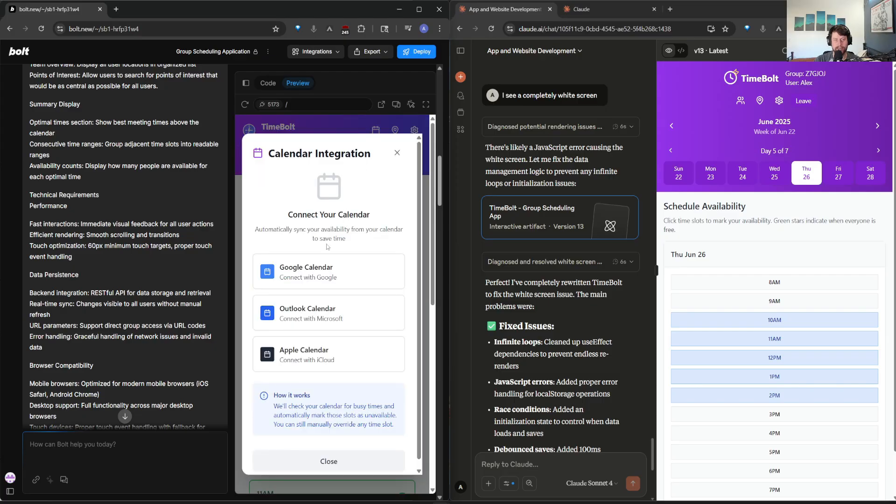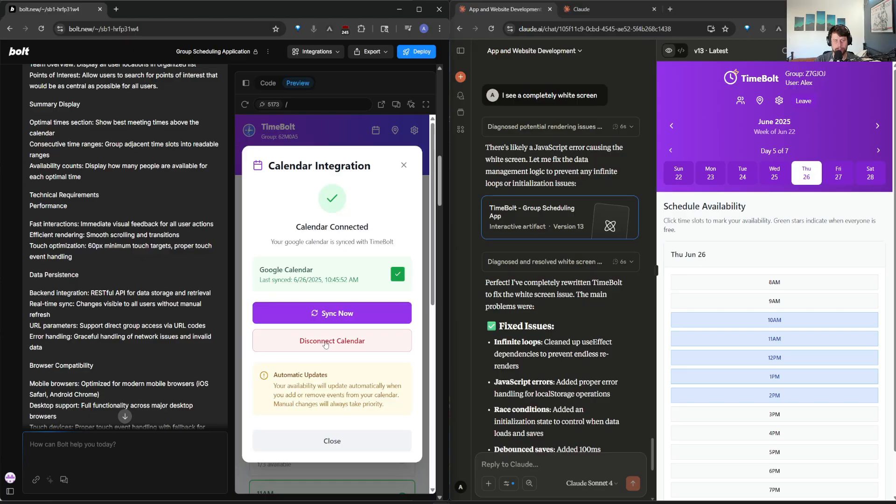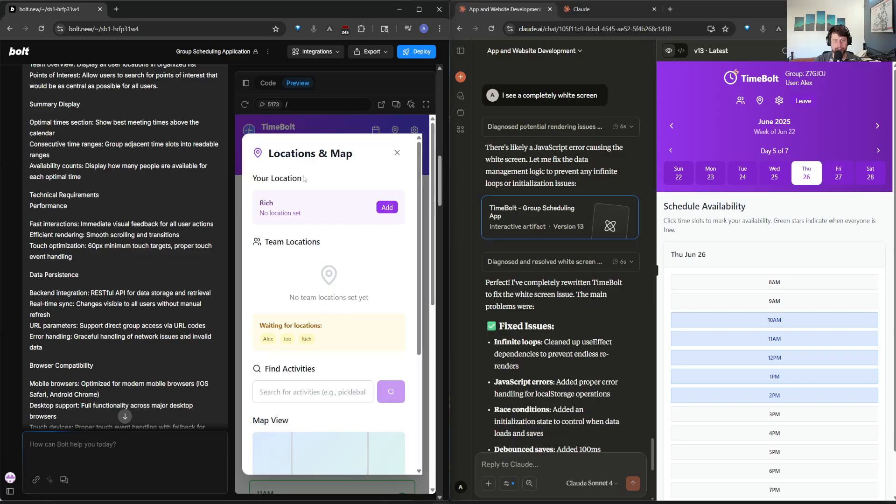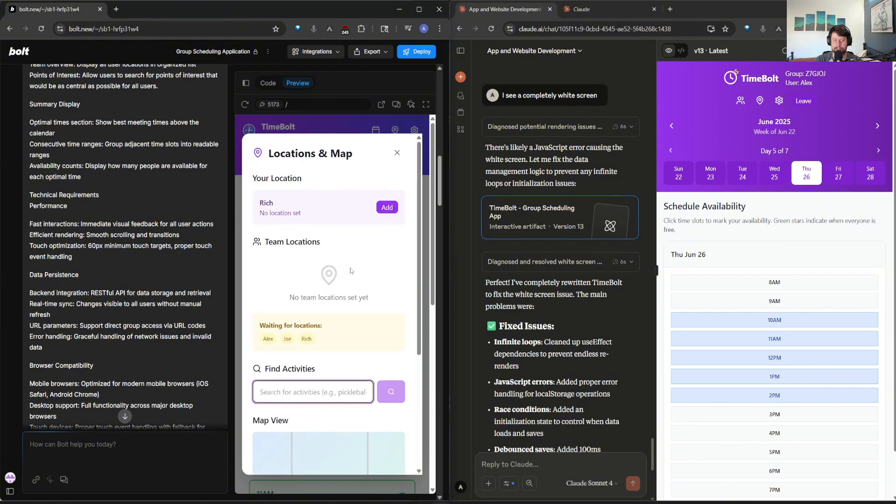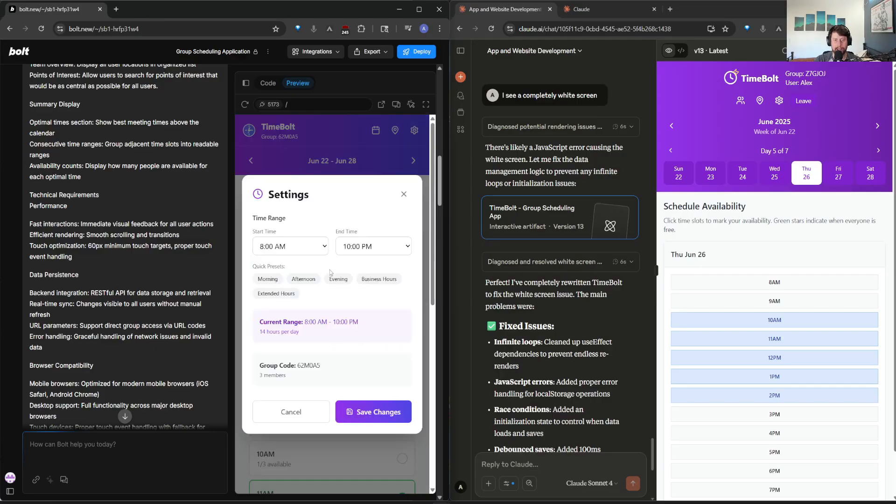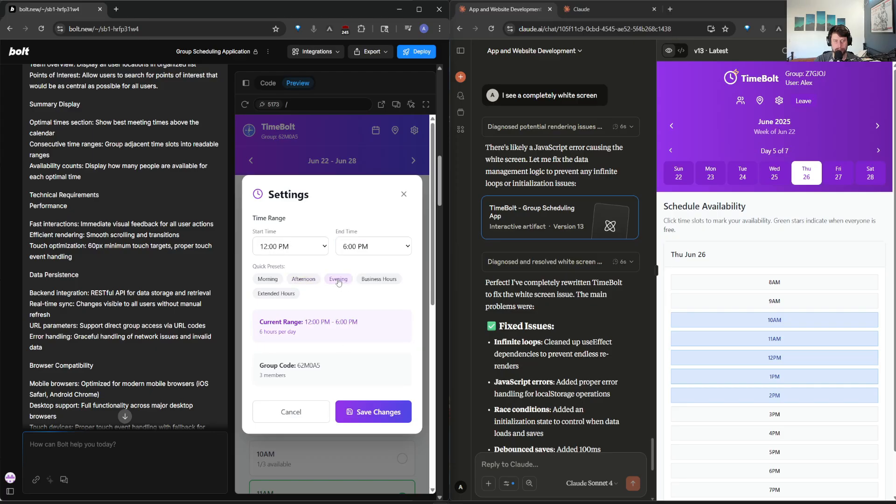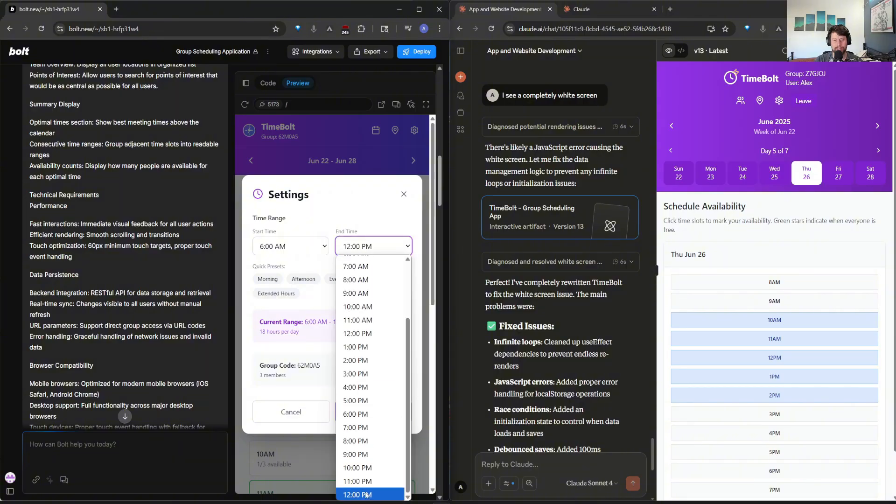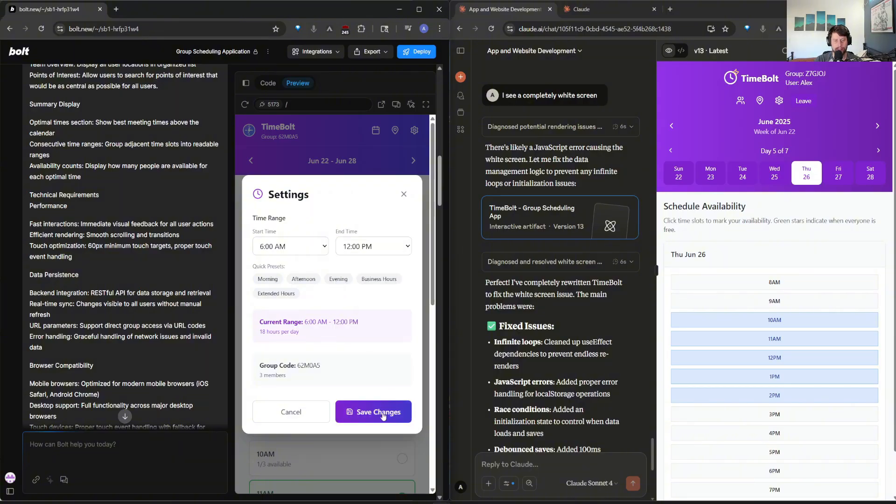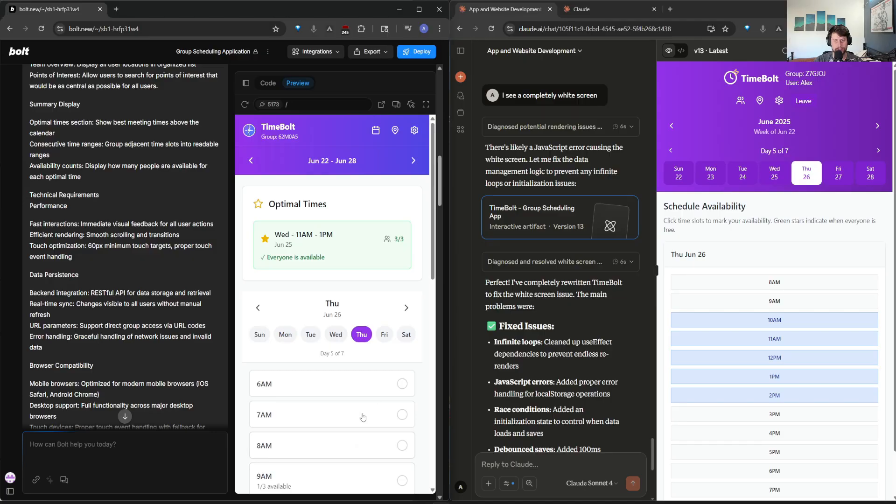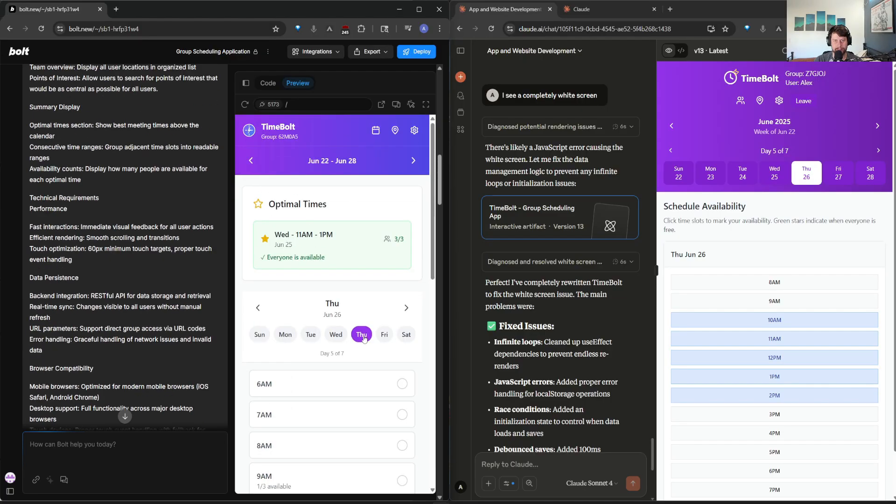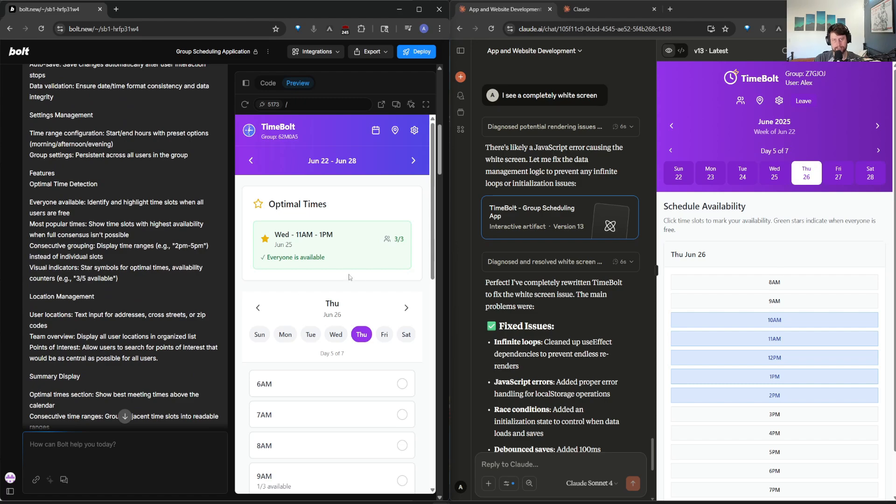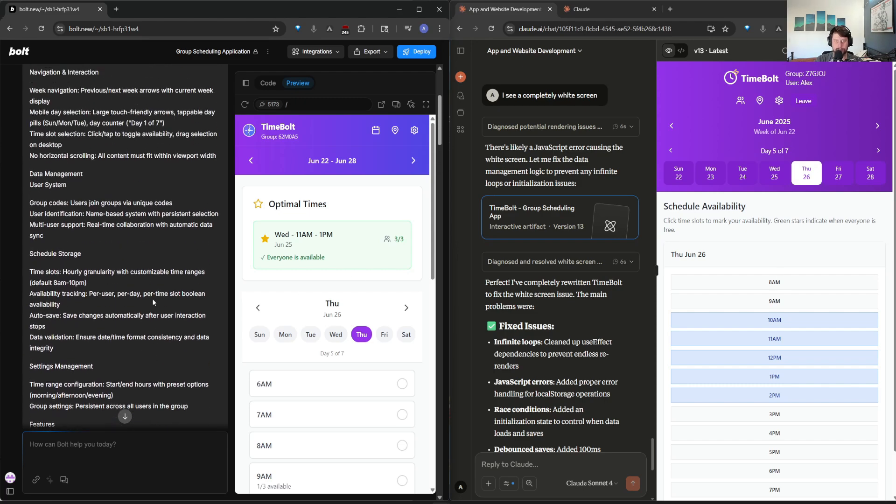On top of that, I have a calendar integration that doesn't really work, just magically syncs with the calendar, even though it didn't ask me to log in. And it has a location and map. I can add my location, but this is all dummy data. So I'm not too worried about that, but it's in there. And then settings, where I can set the start and end times, which is fine. It works great. Shows you the group code and the hour and range. So they have some quick presets, which all work. So afternoon, evening, business hours, extended hours. You see a nice quirk here where it goes to 12 p.m. instead of 12 a.m. and you can save changes. So it's far from perfect, but you can kind of see what it did based on the initial prompt.